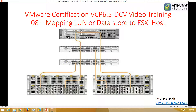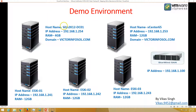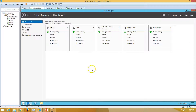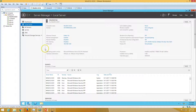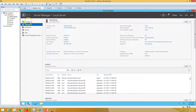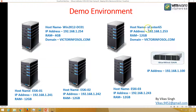Hi friends, welcome to my channel. This is VMware certification v6.5 data center virtualization training video, the 8th video in this series. Today I'm going to show you mapping LUN datastore to an ESXi host. Here is my demo environment. We have a win2k12 DC01 which is our Active Directory server with DNS role running, and the domain name is victimforseoul.com. My second machine is vCenter server which is vCenter 6.5.